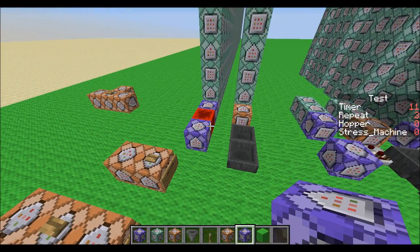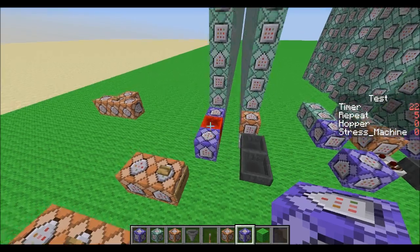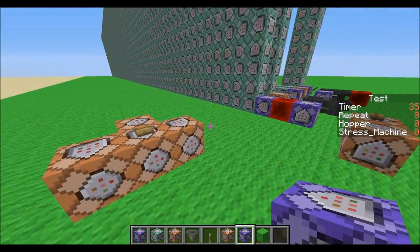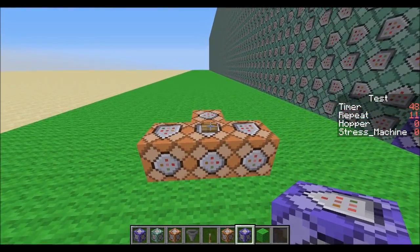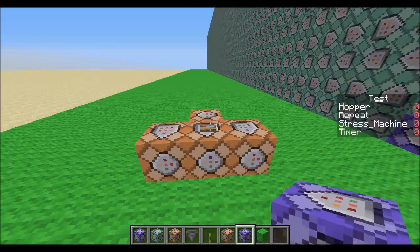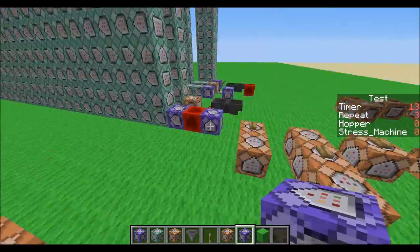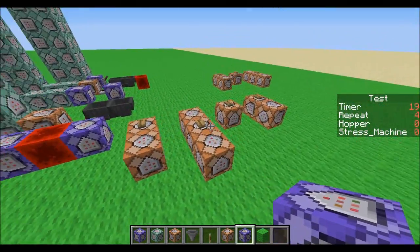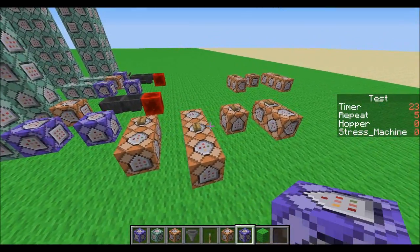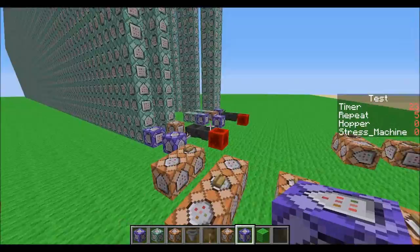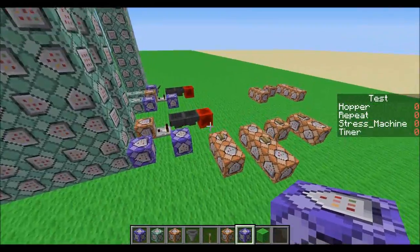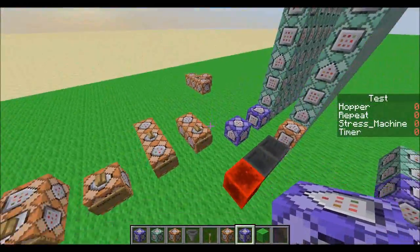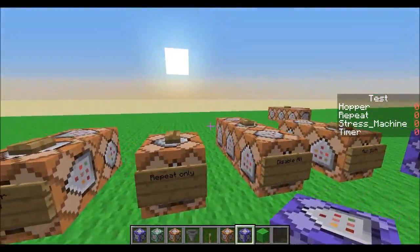Let's run both of them at the same time and see what happens. We're going to do this again until it reaches — let's say 50. It looks as if the hopper ones are the same again. You can see that the repeat ones are more laggy than the hopper ones, but again that's not fair. So let's do them one at a time.